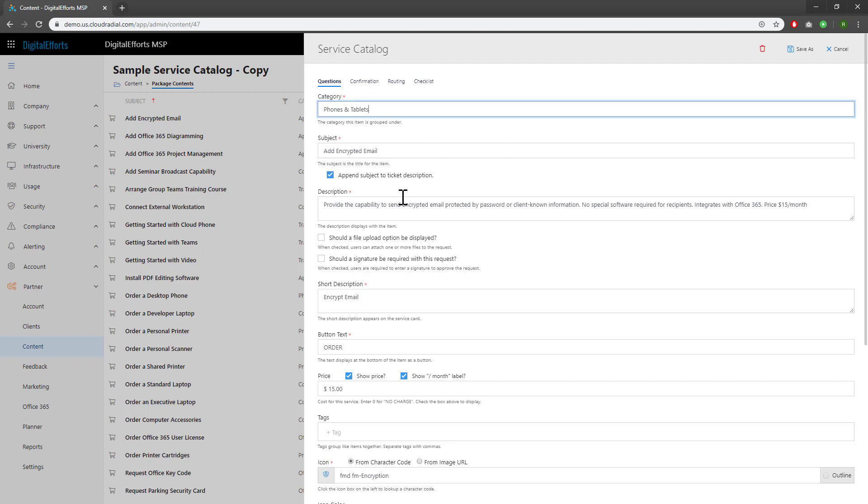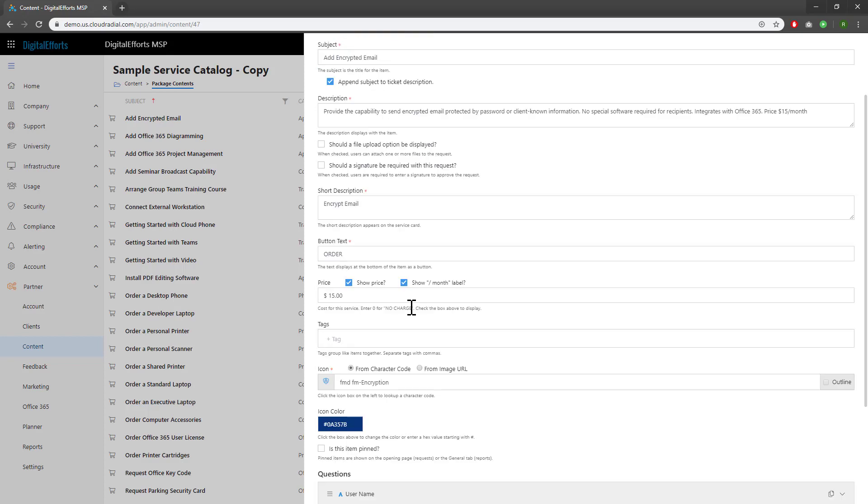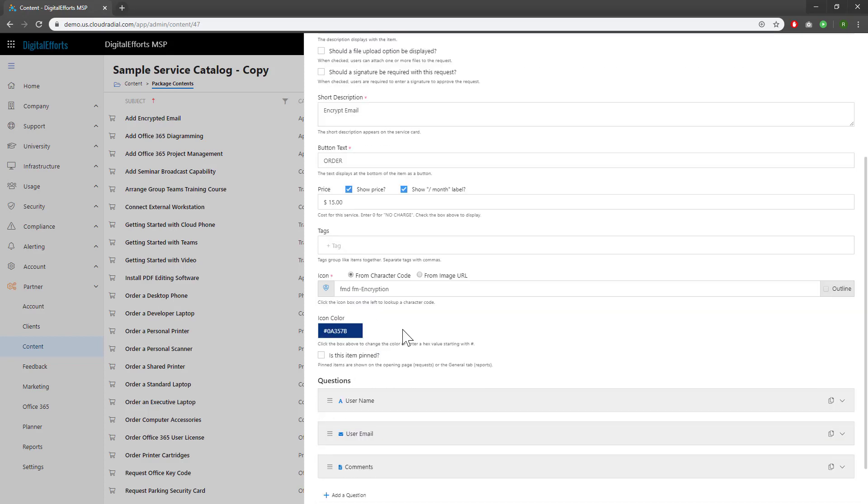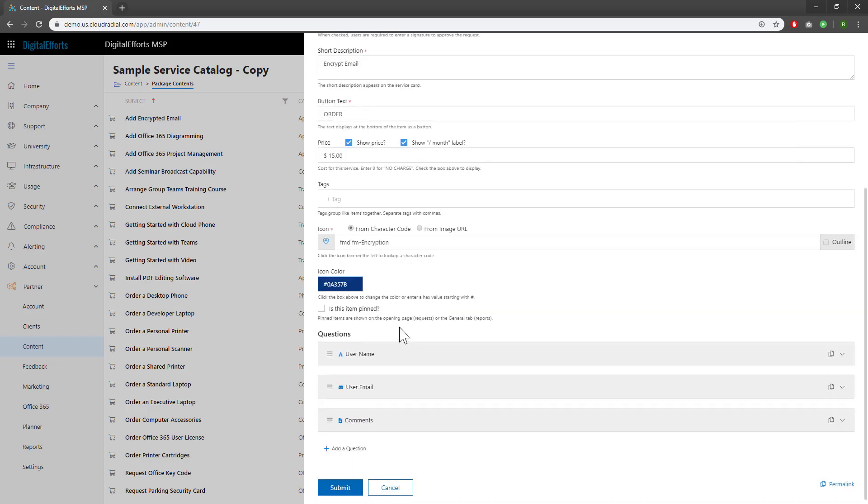Then I'd modify fields like subject, description, button text, price, icon, and more. Be sure to change the fields to make sense for the individual service you're adding.